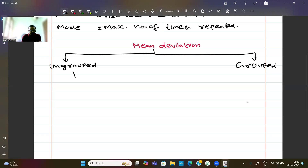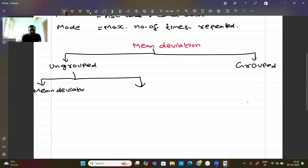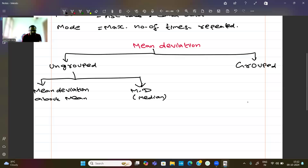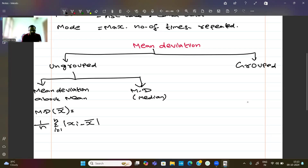For ungrouped data, there is mean deviation about mean and mean deviation about median. The formula for mean deviation about mean is: (1/n) × summation from i=1 to n of |xi − x̄|. Here, n is the total number of observations, xi are the individual values, x̄ is the mean, calculated as summation of fi·xi divided by summation of fi. This is the mean deviation about mean formula.